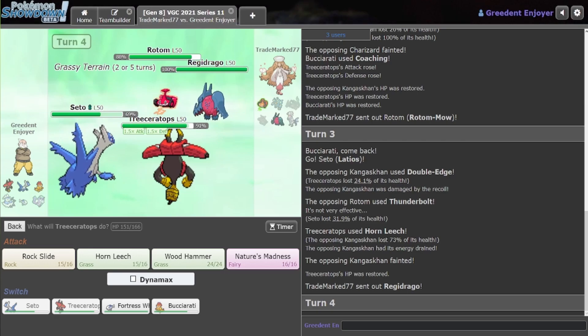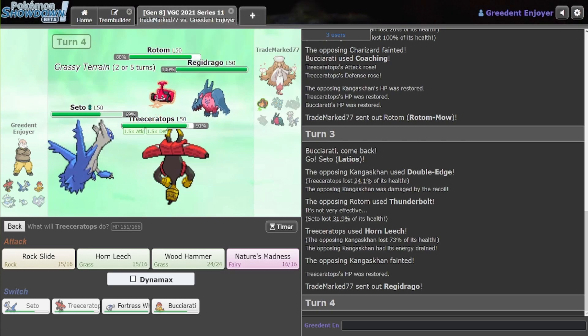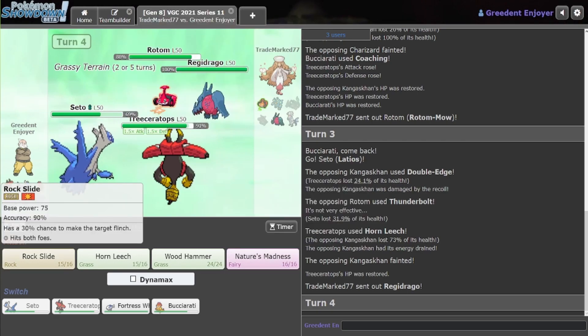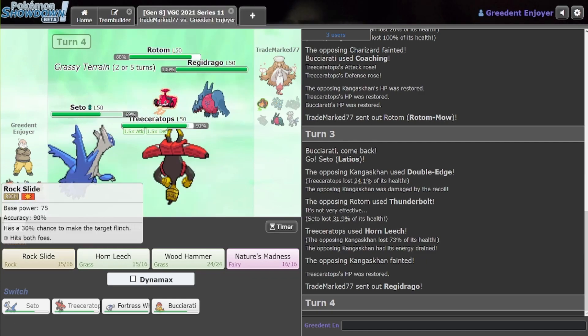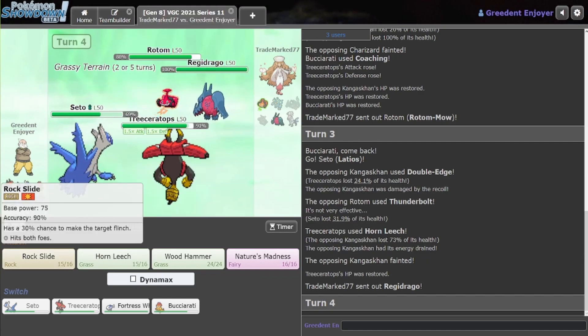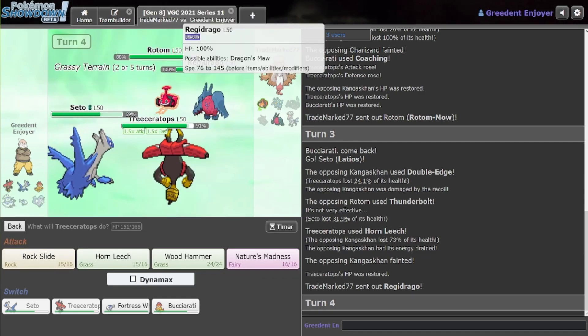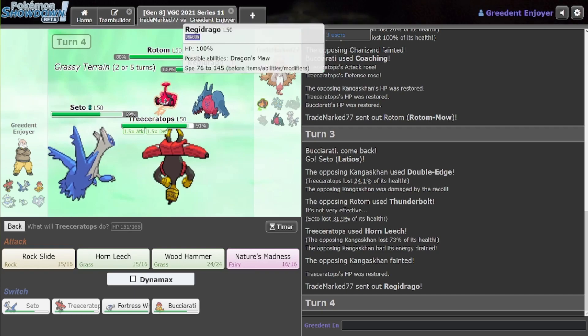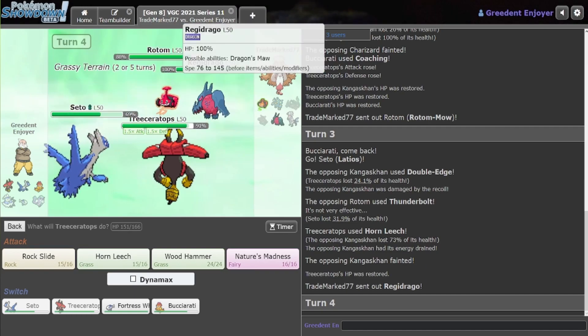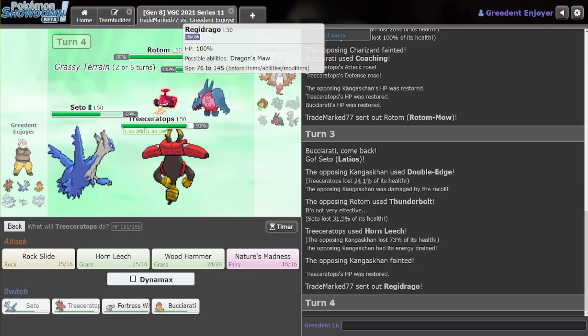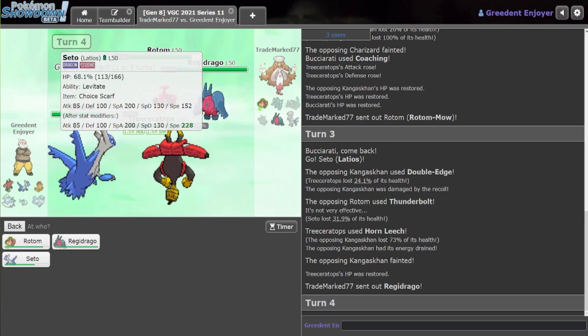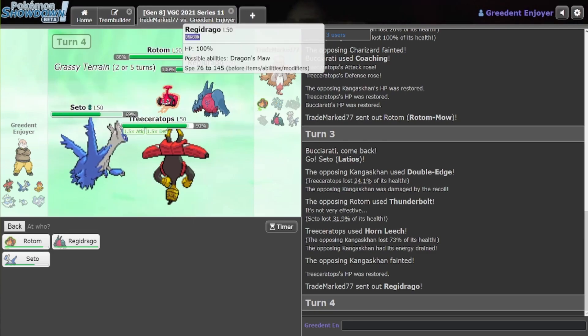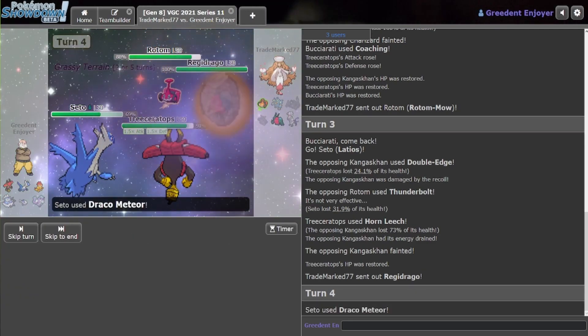And we can also... I guess click Nature's Madness, maybe. And I think Rock Slide is probably just better, huh? No, I think I want to... Hmm, Nature's Madness this slot, in case my Draco Meteor misses. Yeah, let's do that.